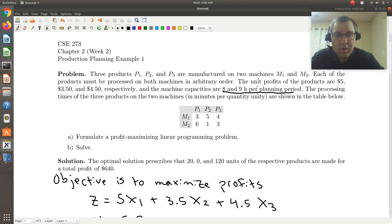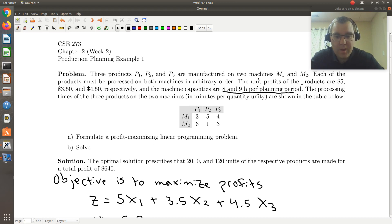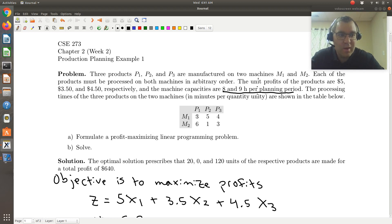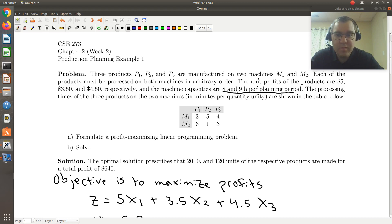Coming back to the table — this is the number of minutes it takes to make a unit of product P1 on machine one. So if I know that I'm making x1 units of product one, x2 units of product two, and x3 units of product three, I can calculate the number of minutes it takes to make all of those units on machine one and two. My constraint is that this time needs to be less than or equal to the total planning period for each machine.